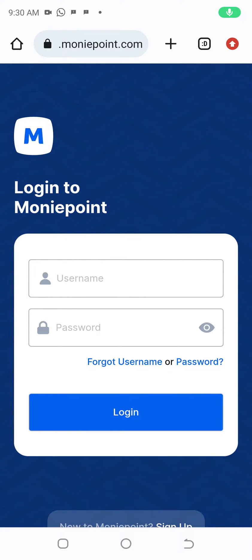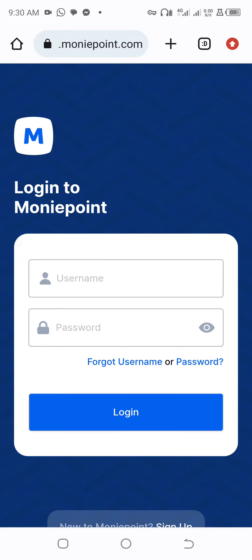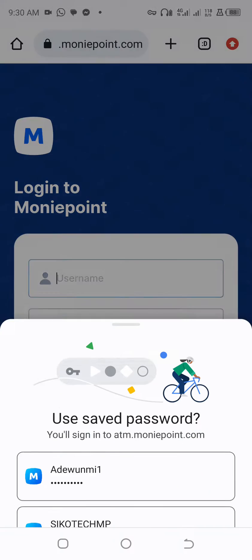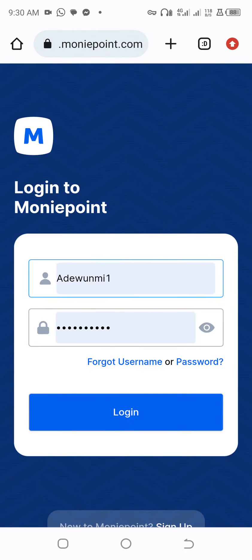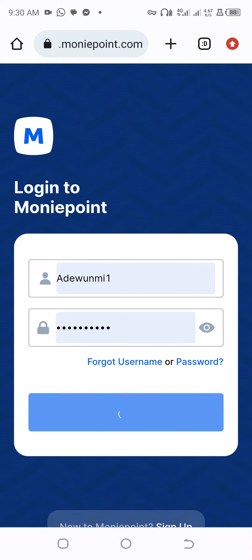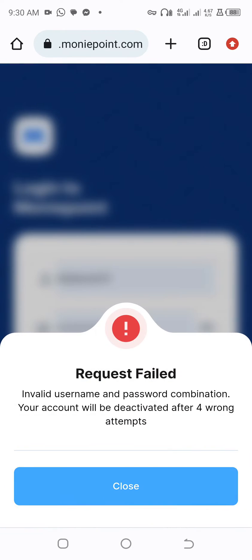Hello guys, I'll be teaching you how to reset your password in case you try to log in and it shows invalid password. Let me start now and show you. For example, I want to log in. As you can see, invalid username and password combination. Your account will be deactivated after four wrong attempts.